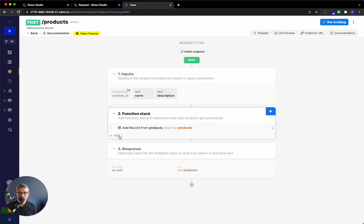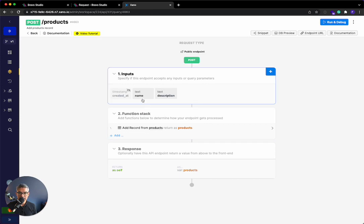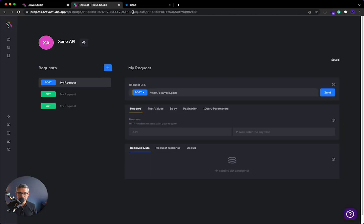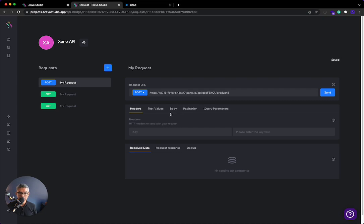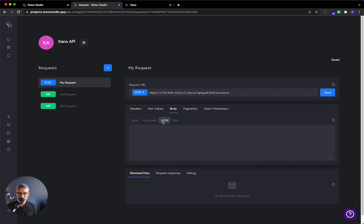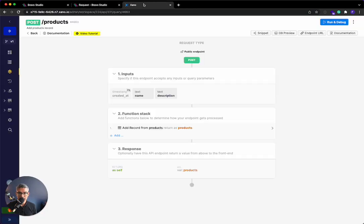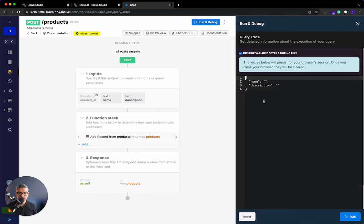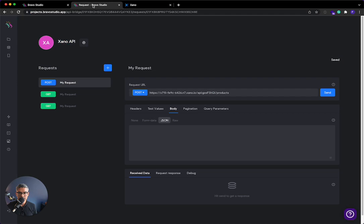And in this case, it takes a name and a description. So this is very similar to what we just did. I'm going to take that endpoint URL. I'll go back to Bravo Studio. And then I'm going to paste this over here. Now in the body, I want to go to JSON. And then I'm going to go to Xano. I'll hit run and debug. I'm going to copy this payload over here because that's what it requests. And then I will go ahead and paste it here.